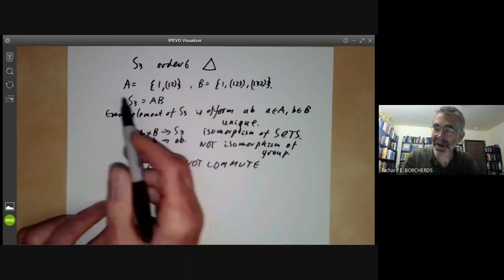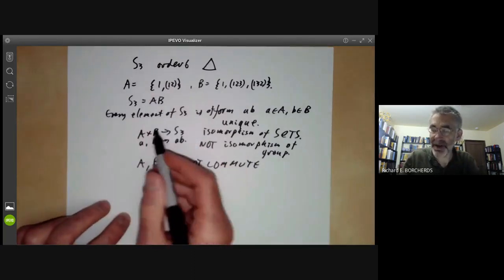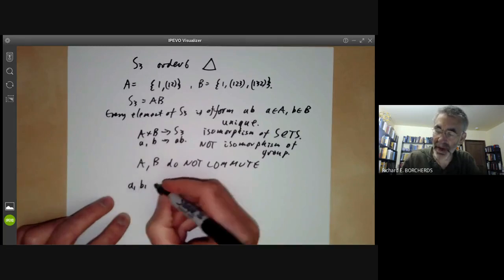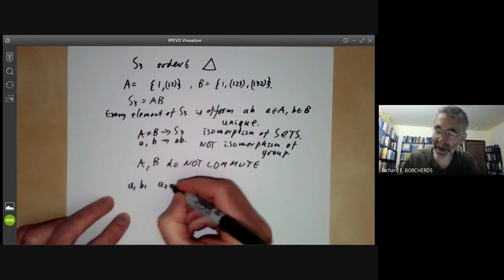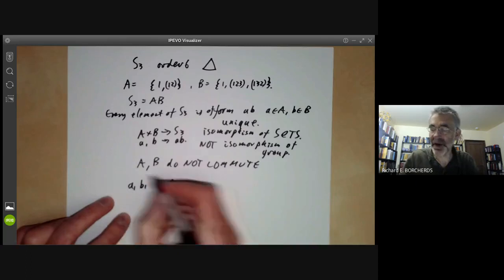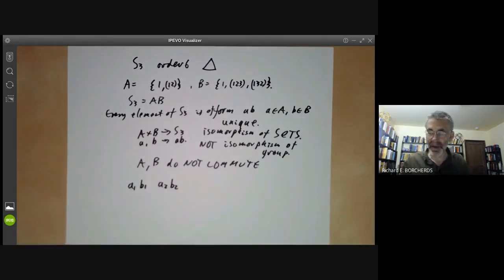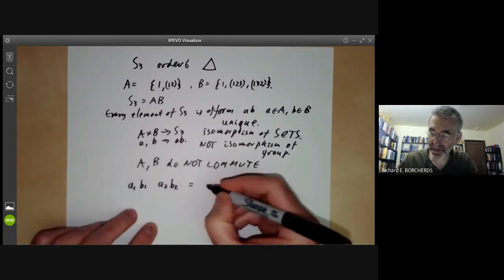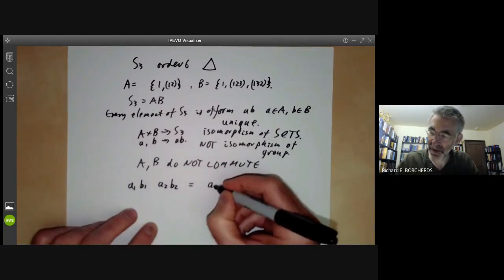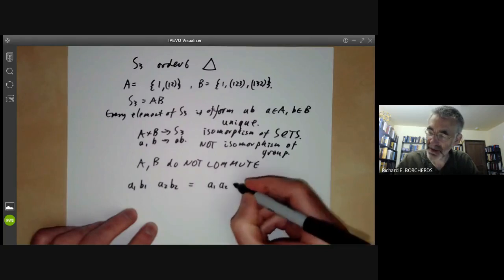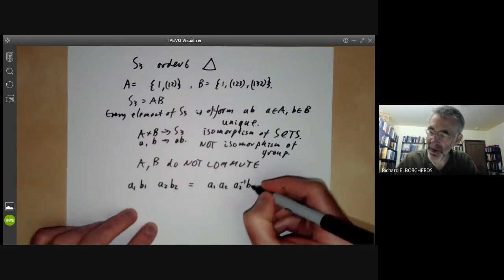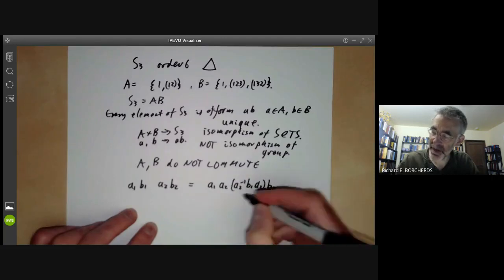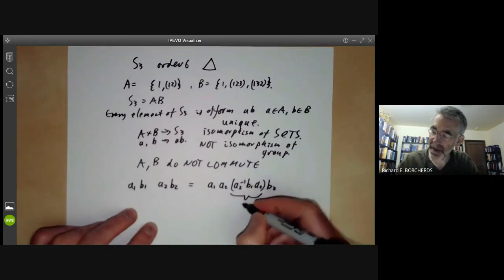So what actually happens if we try to multiply two elements? Suppose we take the element a1b1 and multiply it by a2b2 and try to get an element of the form a times something. This equals a1a2 times a2⁻¹b1a2 times b2. And this factor a2⁻¹b1a2 is in B.